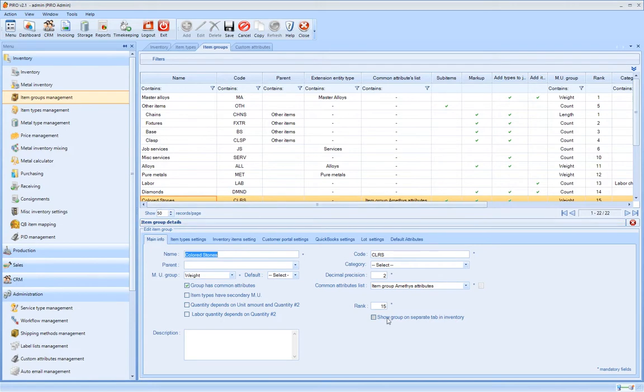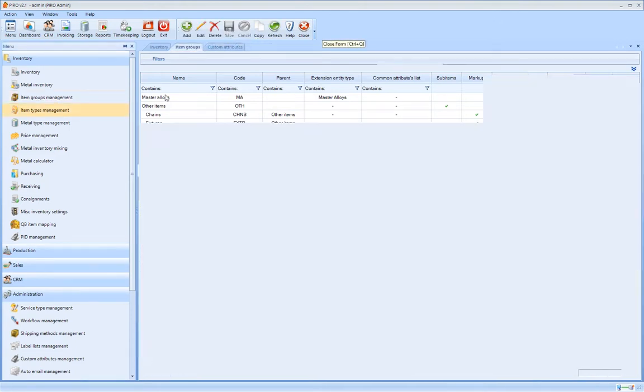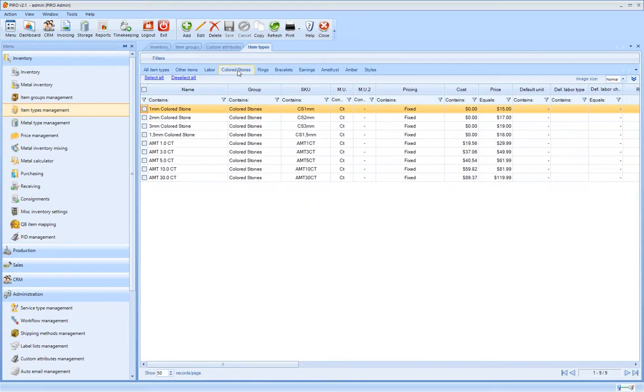By clicking on the Show Group on Separate Tab Inventory, the item group will be listed in a separate tab in the inventory. By segmenting the item types into groups created according to a logical structure, they become simpler to overview and easily searchable.